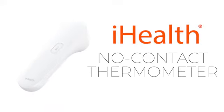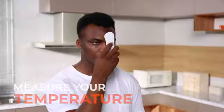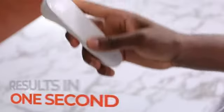Introducing the iHealth No-Contact Thermometer. Measure your temperature instantly. You'll see results in just one second.